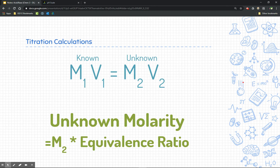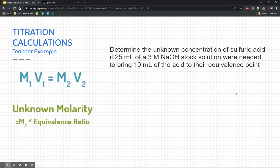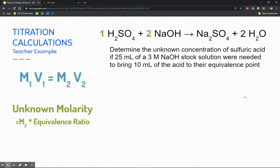We're going to do a titration calculation. If you think about it, this is just a dilution, so we're going to use the dilution equation from our previous module to calculate a titration. We also need to figure out the equivalence ratio and add that in. Here's a teacher example: determine the unknown concentration of sulfuric acid if 25 milliliters of a 3-molar sodium hydroxide stock solution were needed to bring 10 milliliters of the acid to their equivalence point. First, write down the neutralization reaction — we need this to know the equivalence ratio.